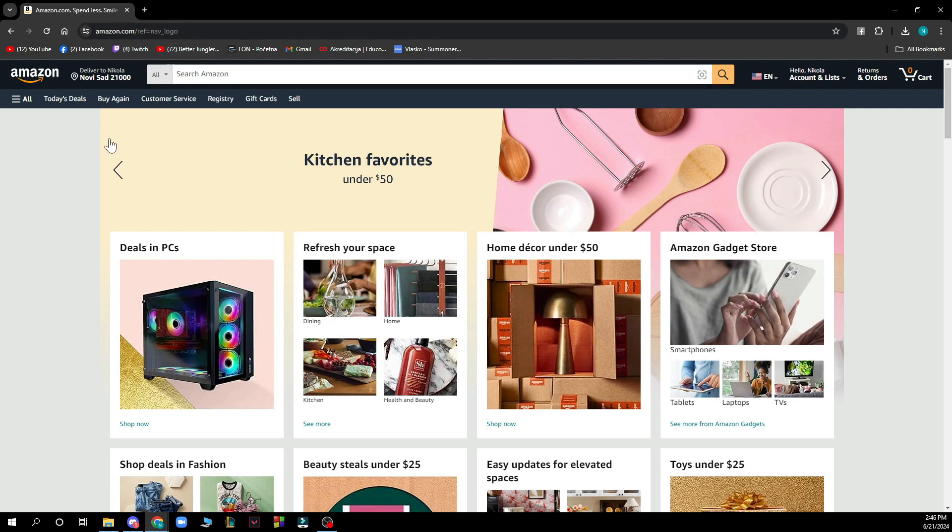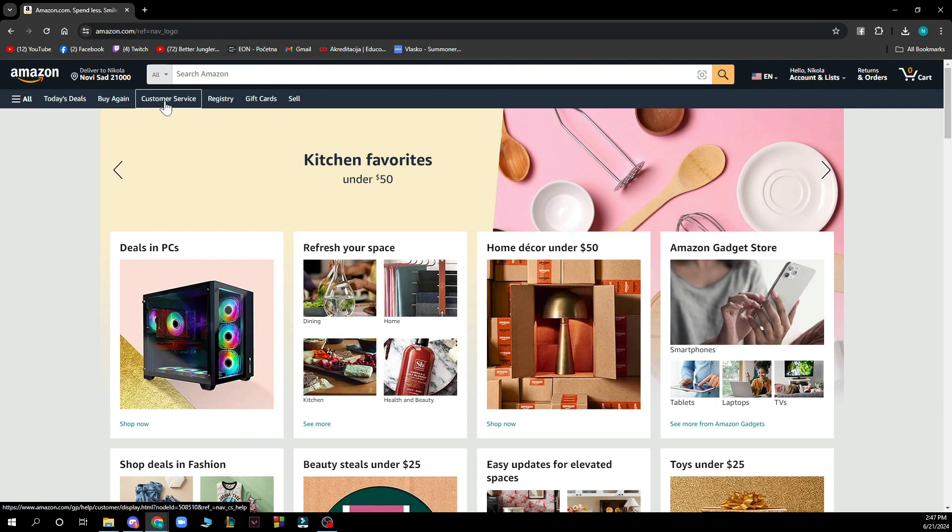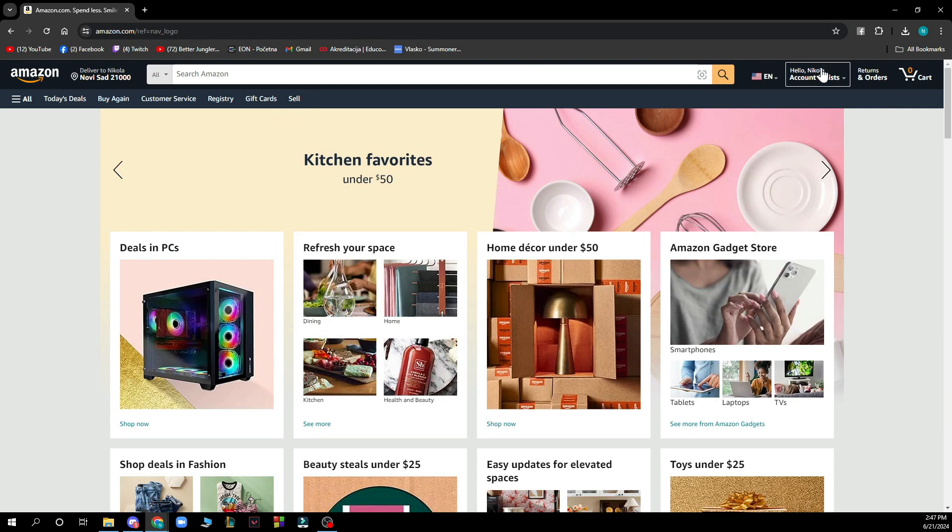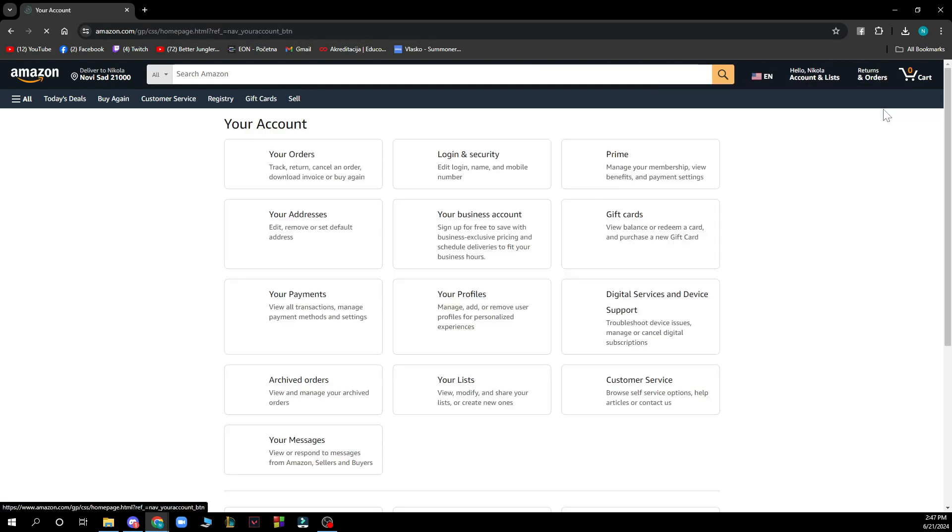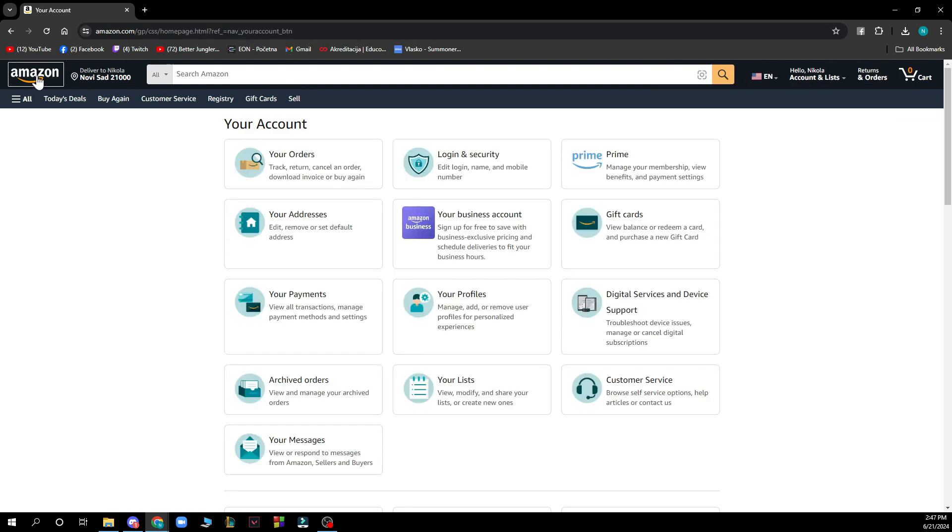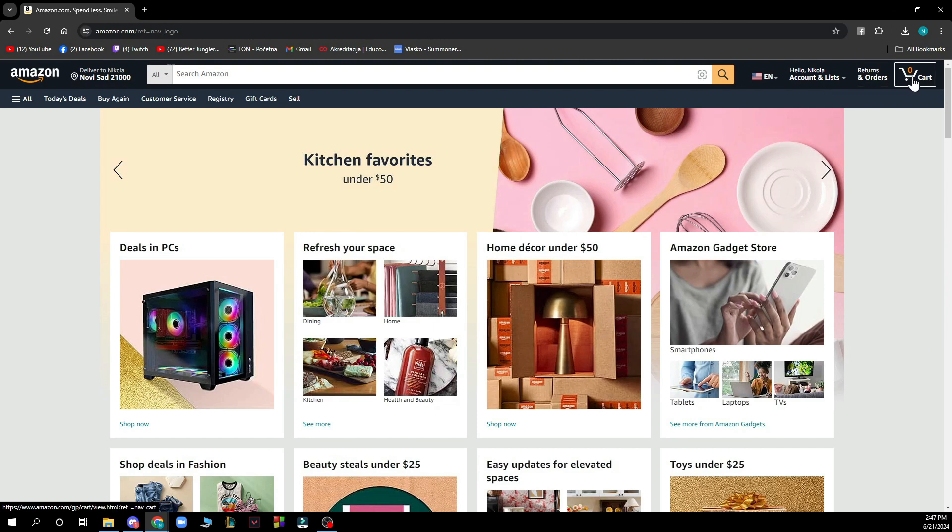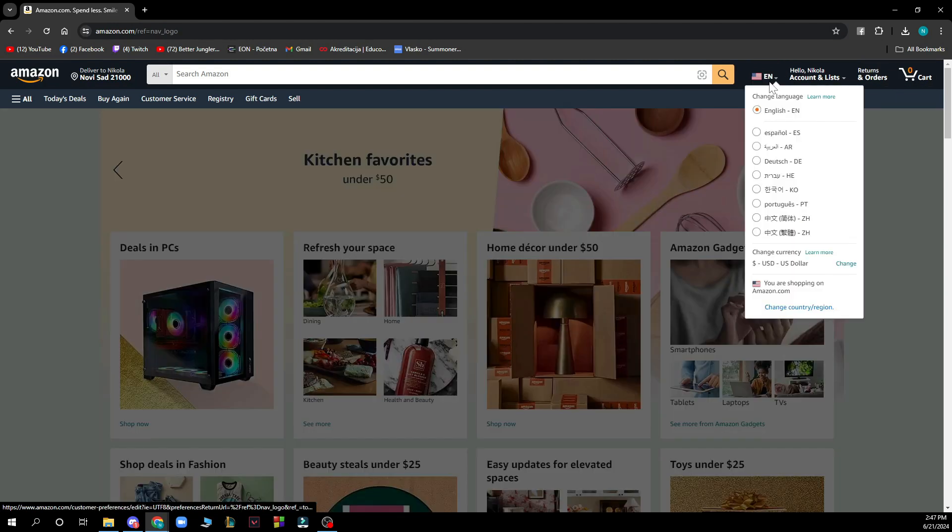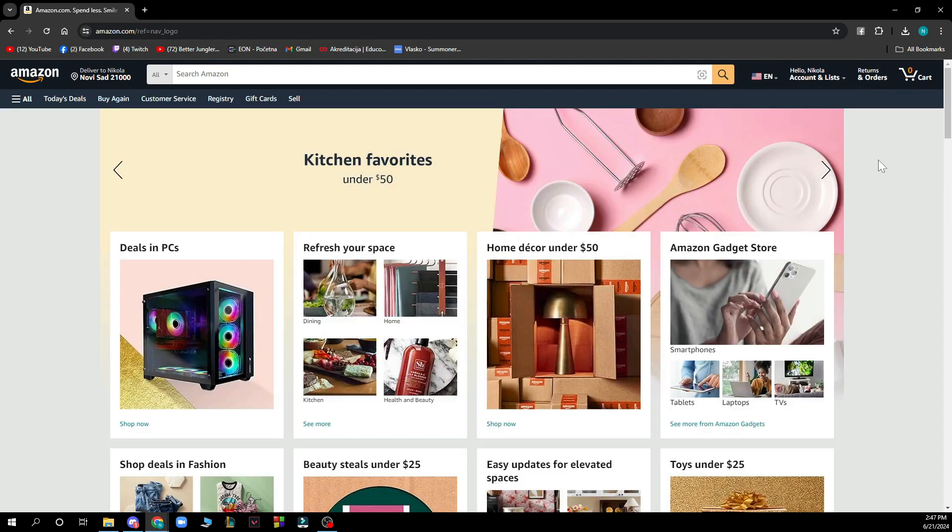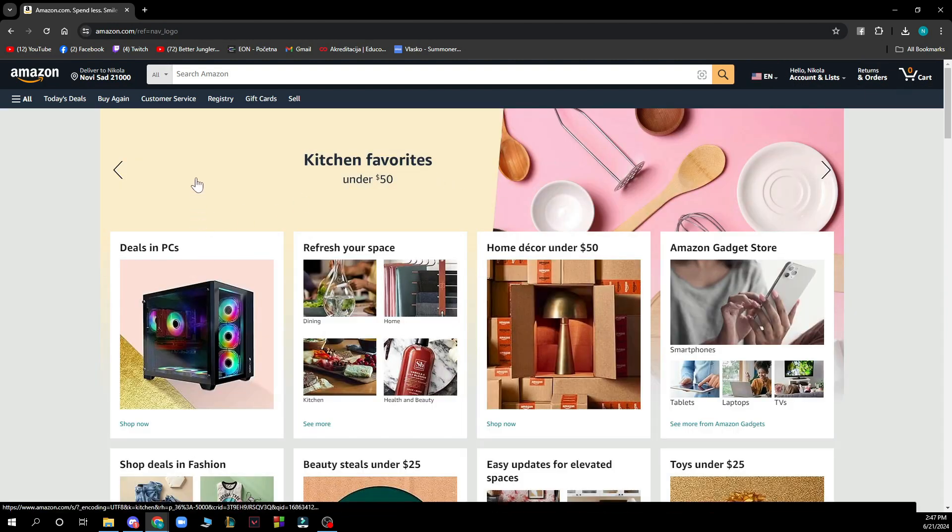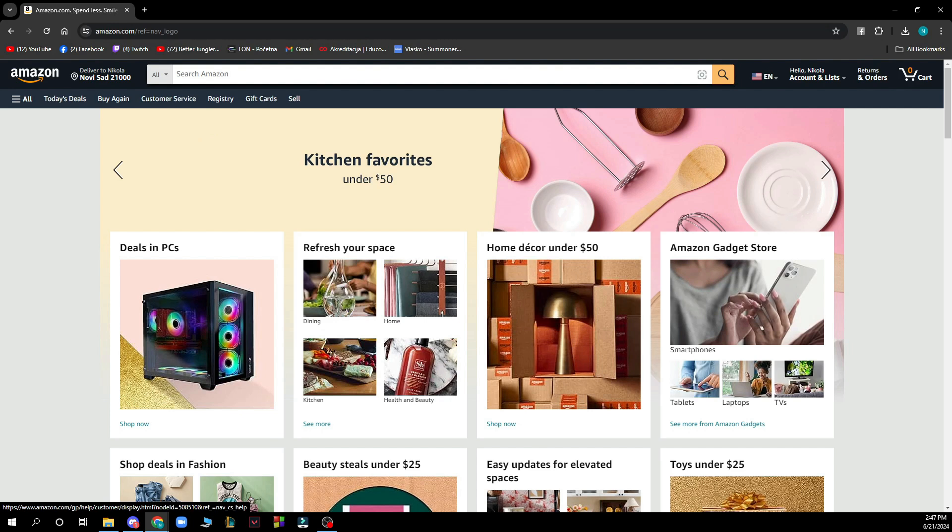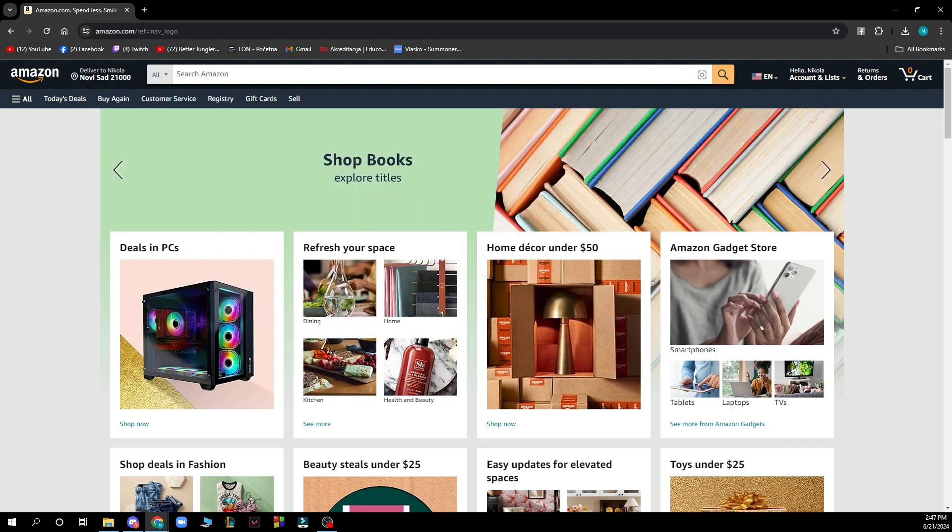Here we have all the tabs - today's deals, buy again, customer service, registry, gift cards, and sell. In the top right corner we have everything about your account, returns, your cart, the language options, and the search bar where you can search for anything that you would like.